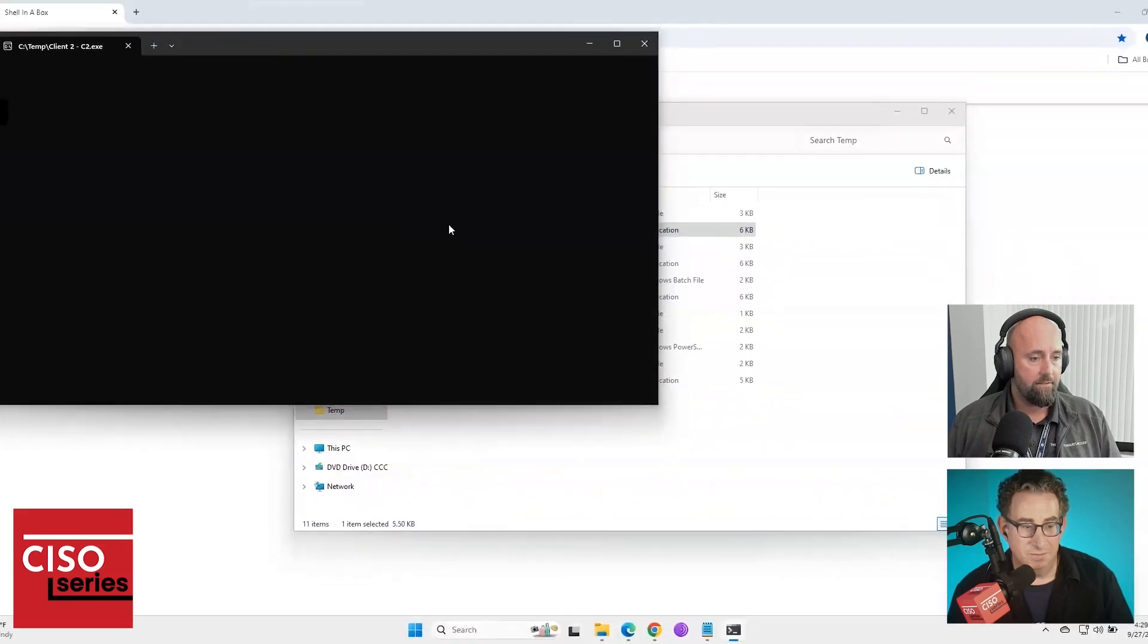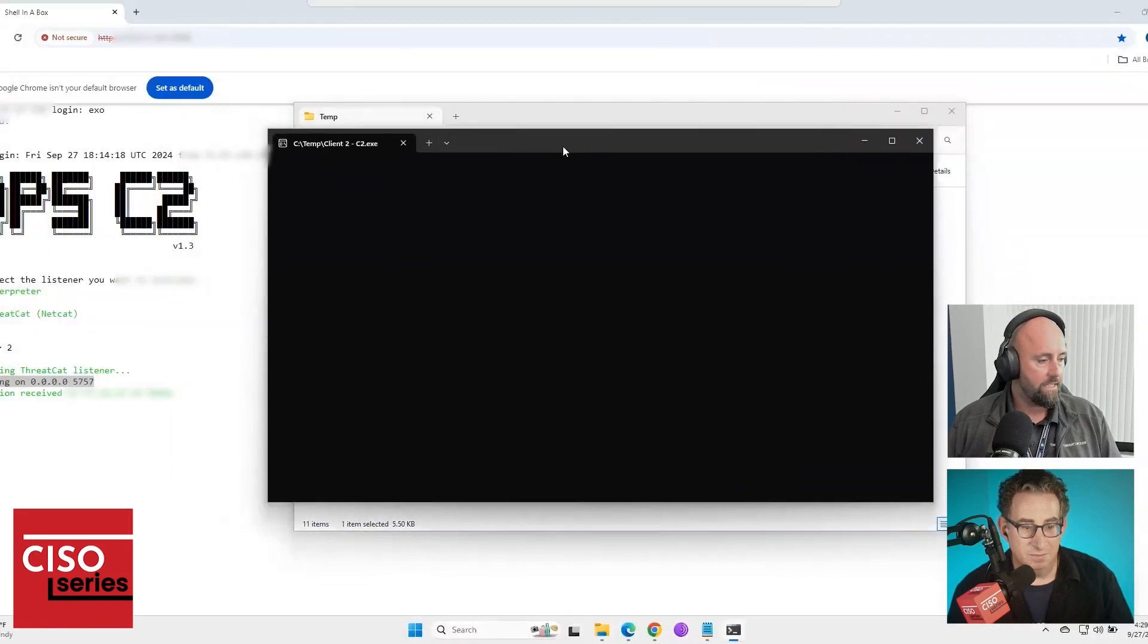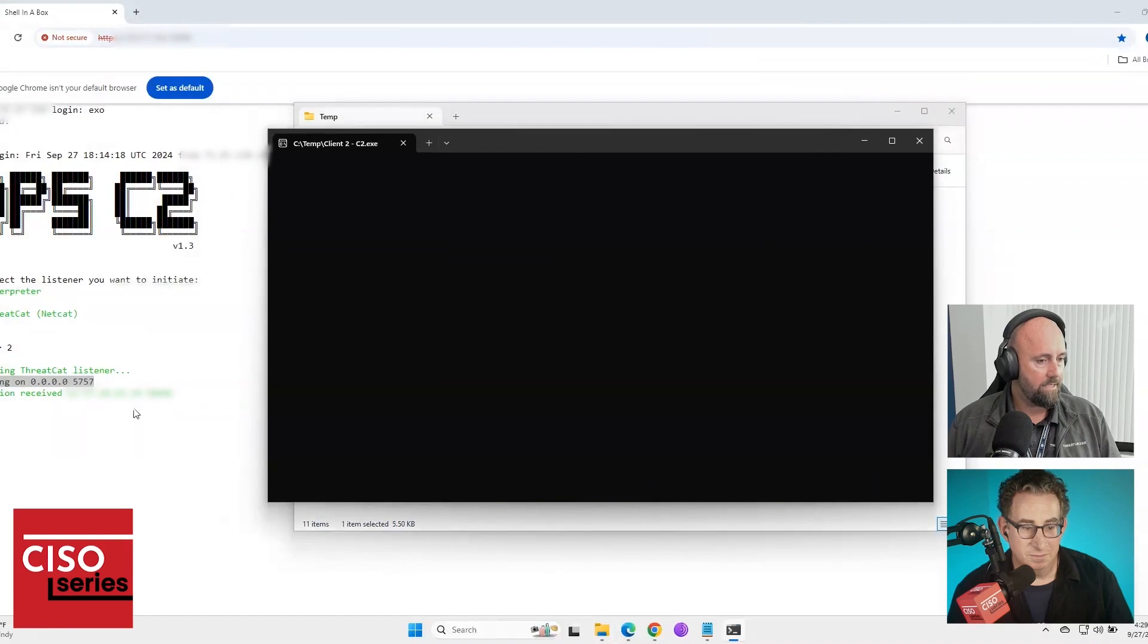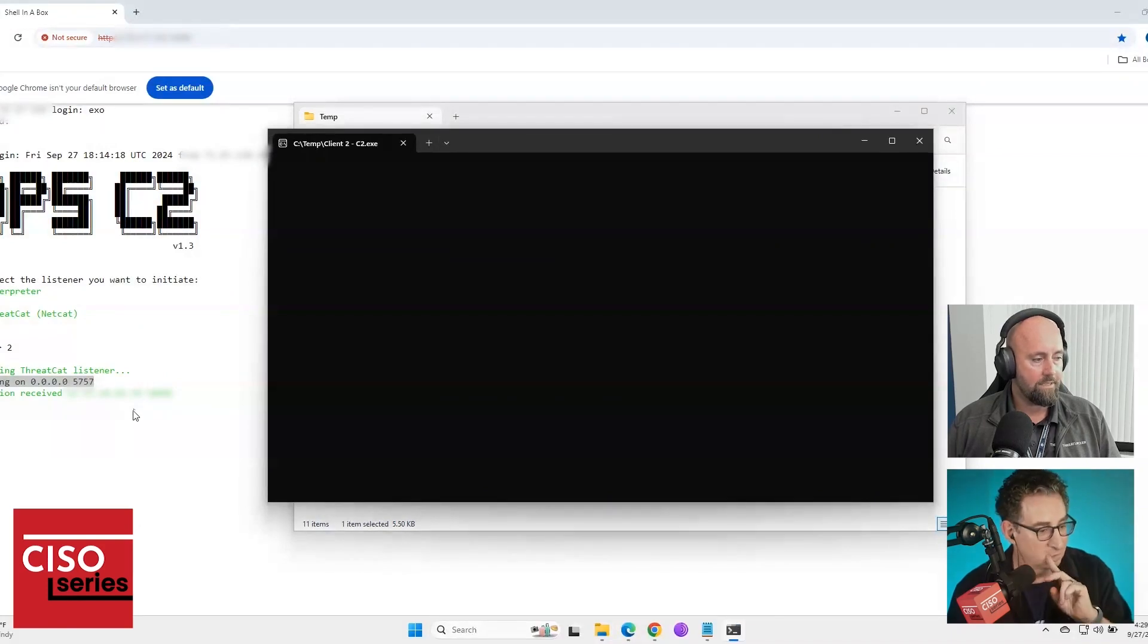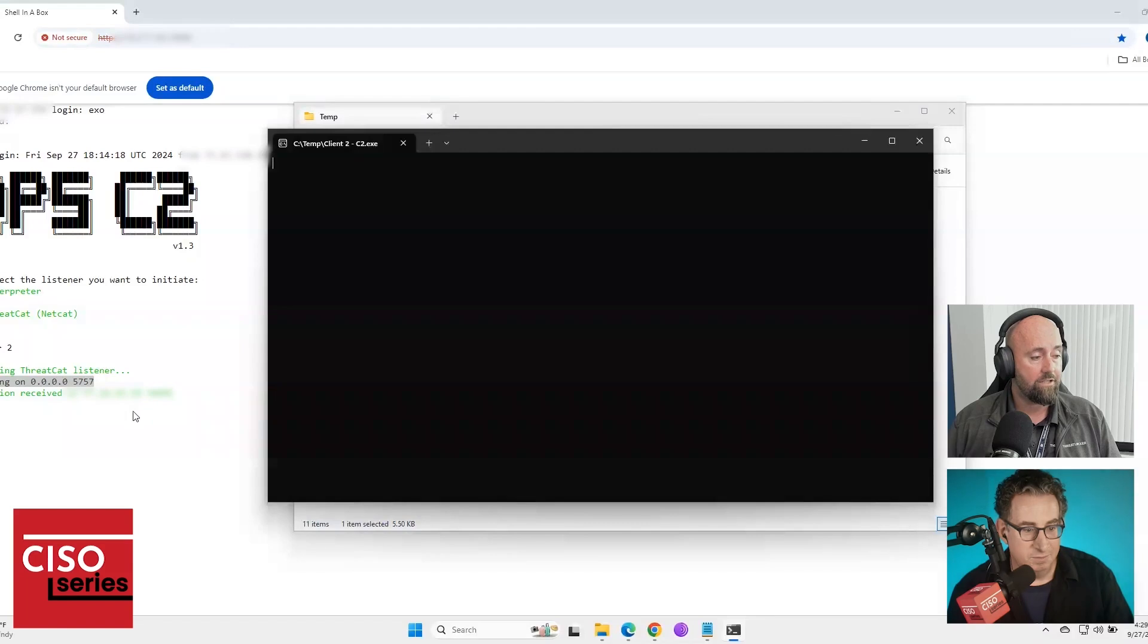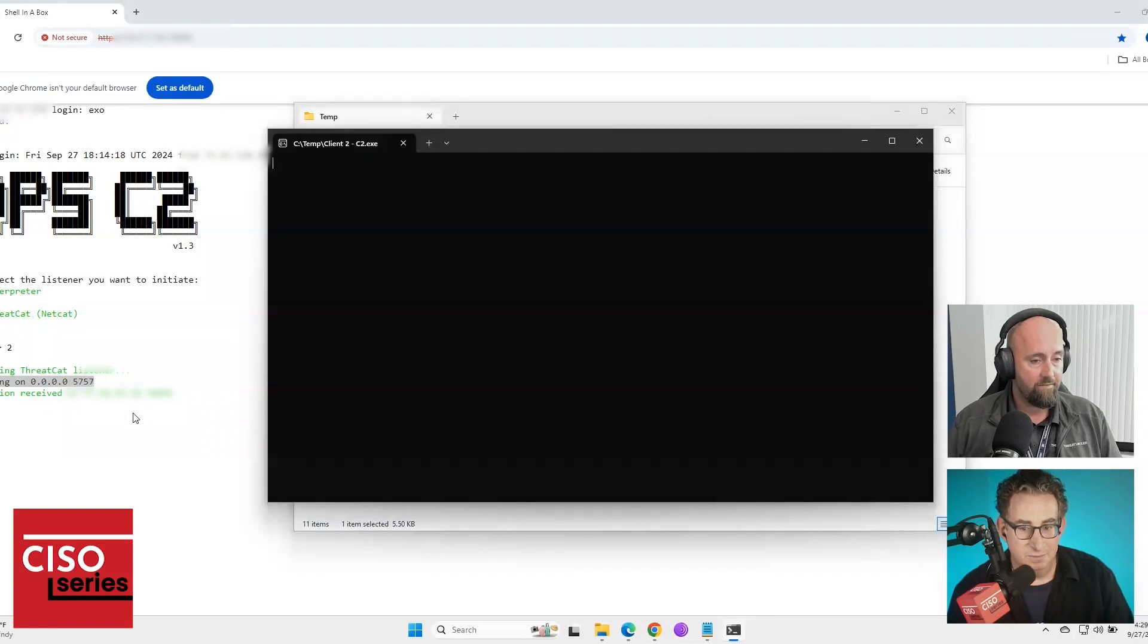You'll notice in the background here, connection received. Okay, so basically the Netcat listener has accepted and received and accepted a connection from my ChatGPT provided reverse shell.